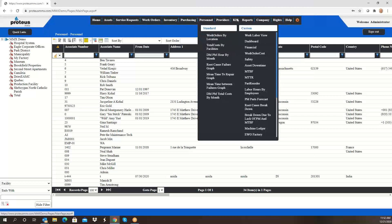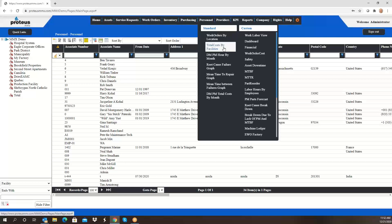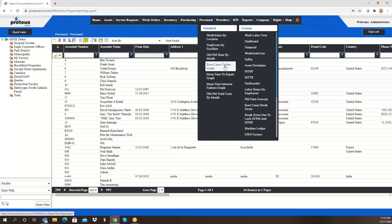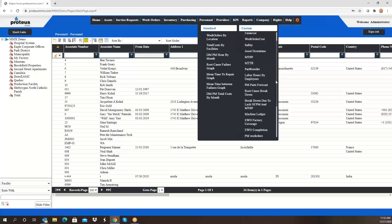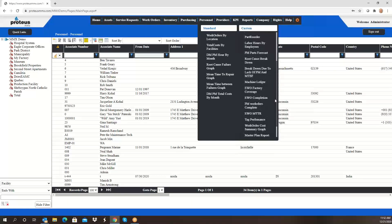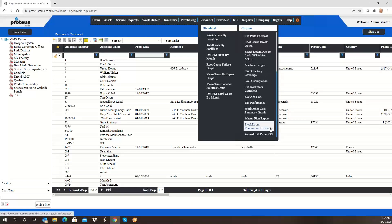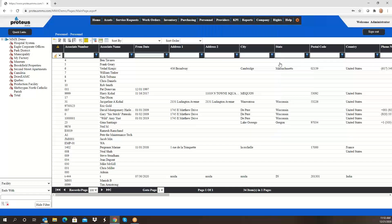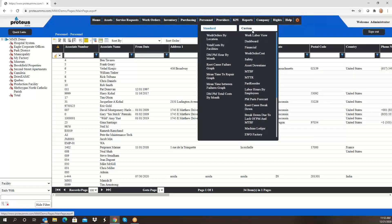We have a lot of new key performance indicators in place: work orders by location, total cost by facilities, root cause failure graphs and things like that. Again, these are all based on your defined root cause failure tracking, so tenant problems or weather or whatever the reasons might be that you want to track, we can track those and create a graph.